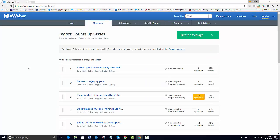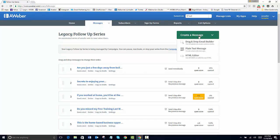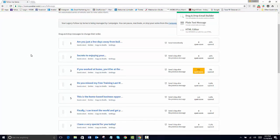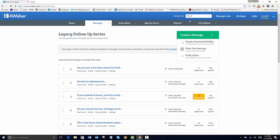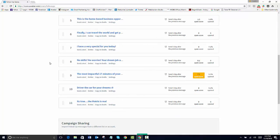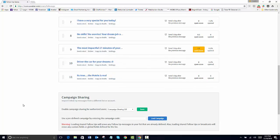And see, here you create your message just like this and then you just save it. Now, this person that opts into my $7 trial will get 11 emails from me.